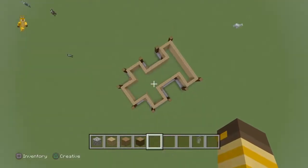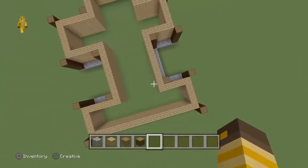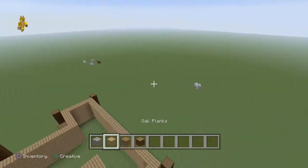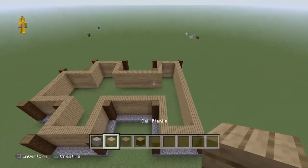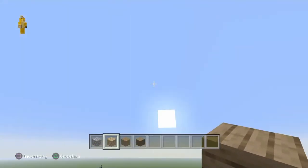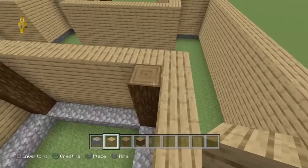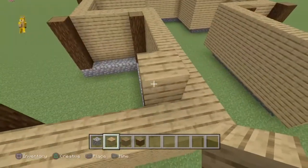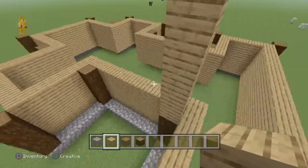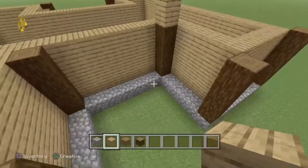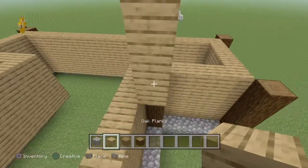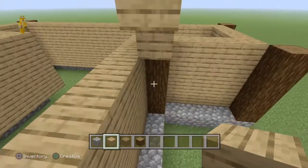Now you have all of your little columns in place, it's time to put in the next floor. For the second floor you want to have it around five blocks high — so one higher than the first — and have it one block edged out, right on top of those spruce logs that you placed before.